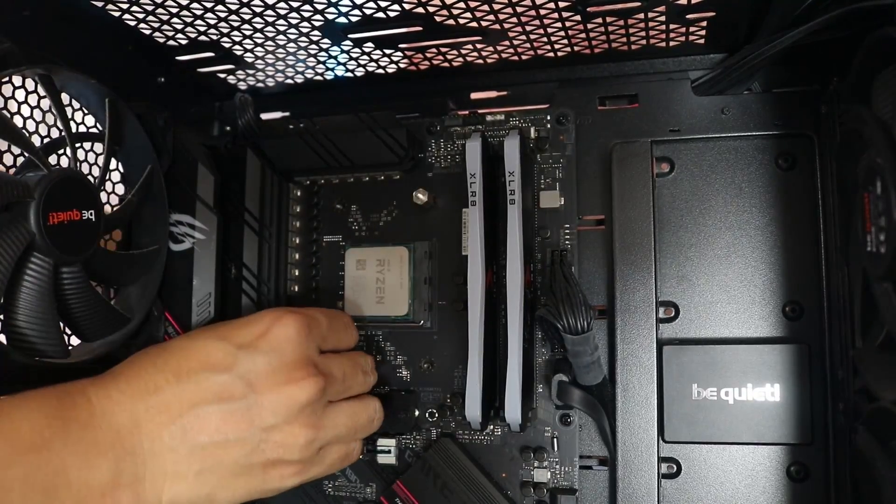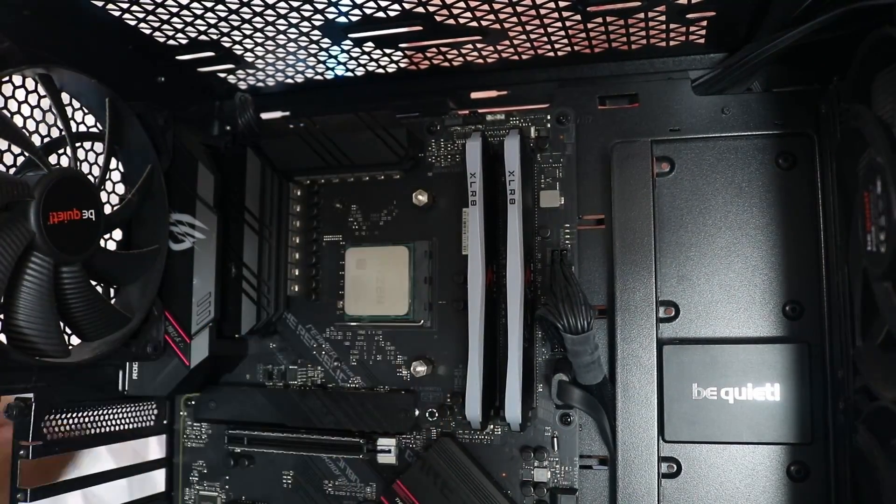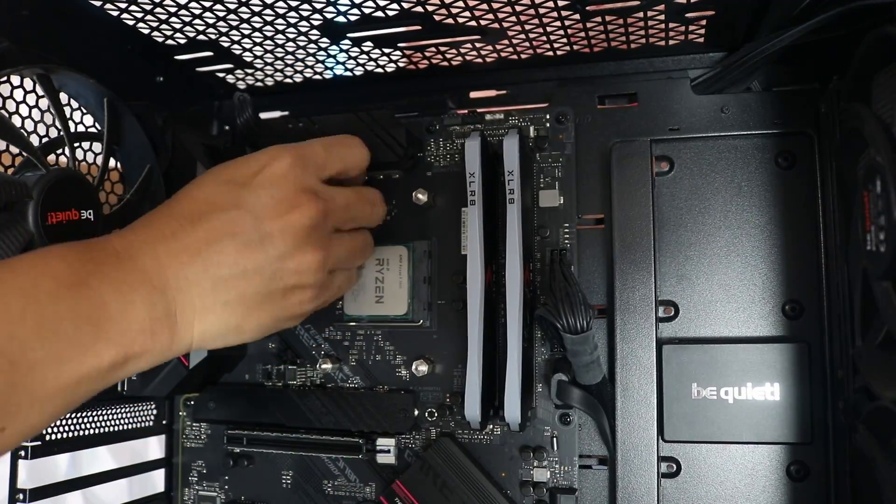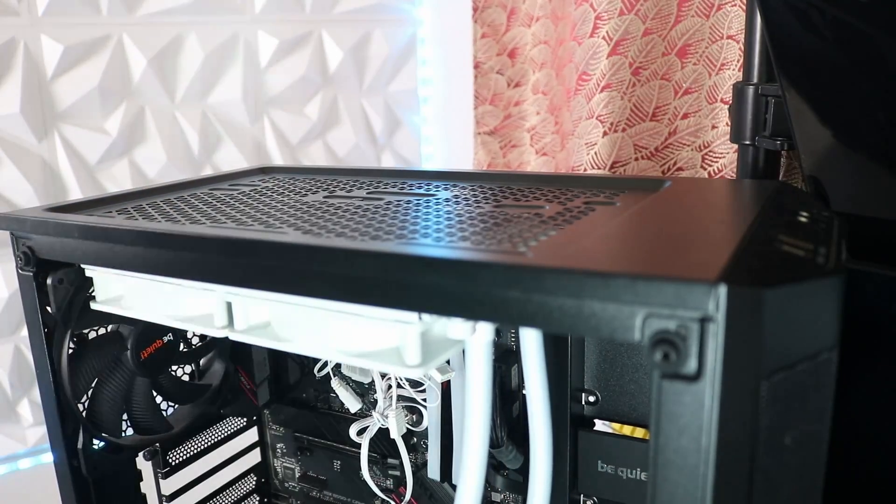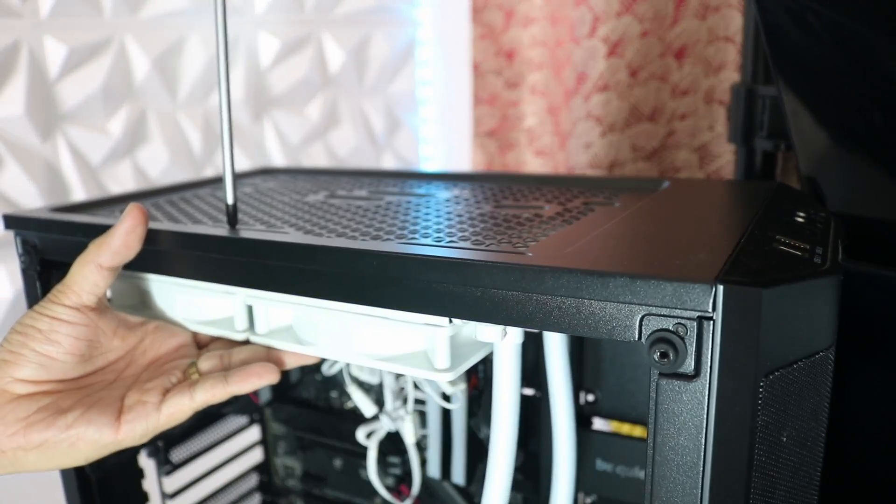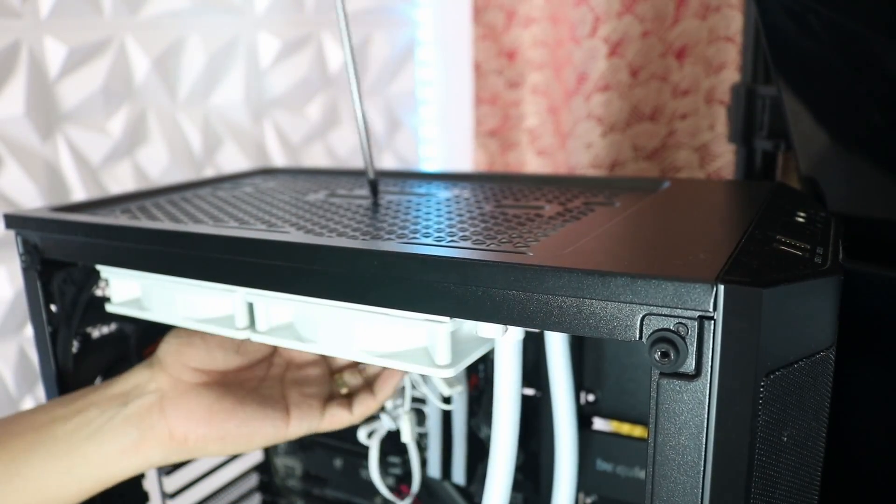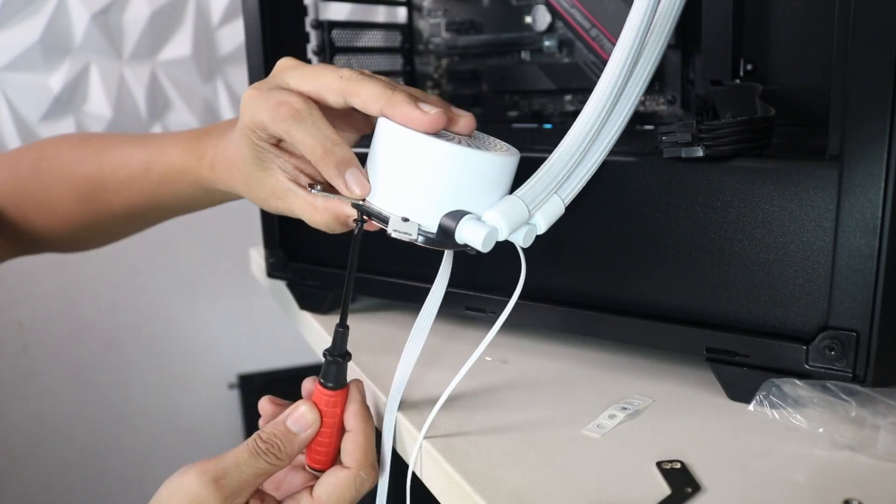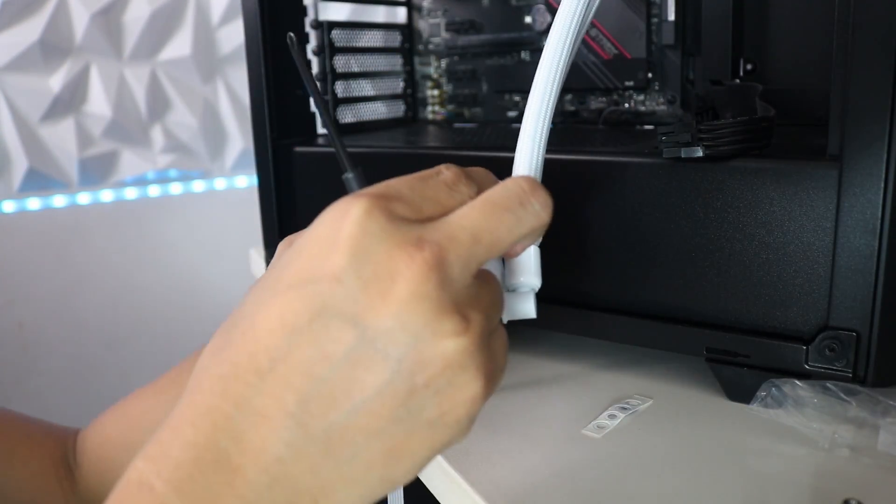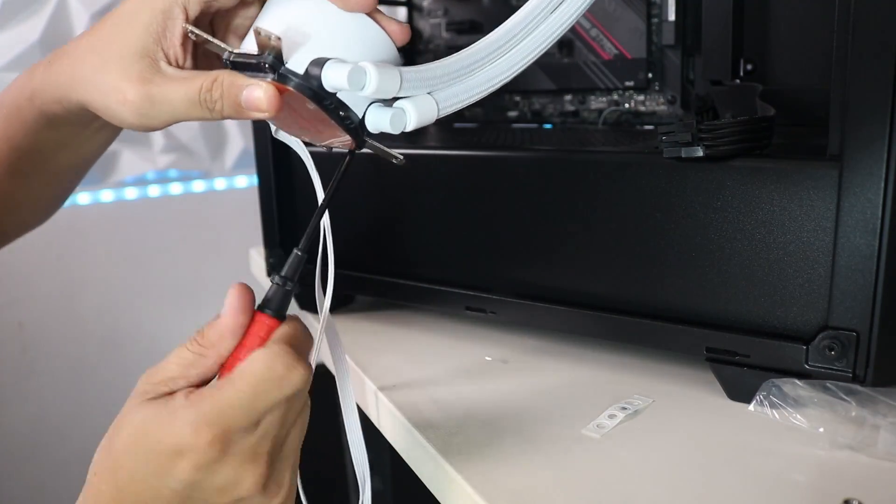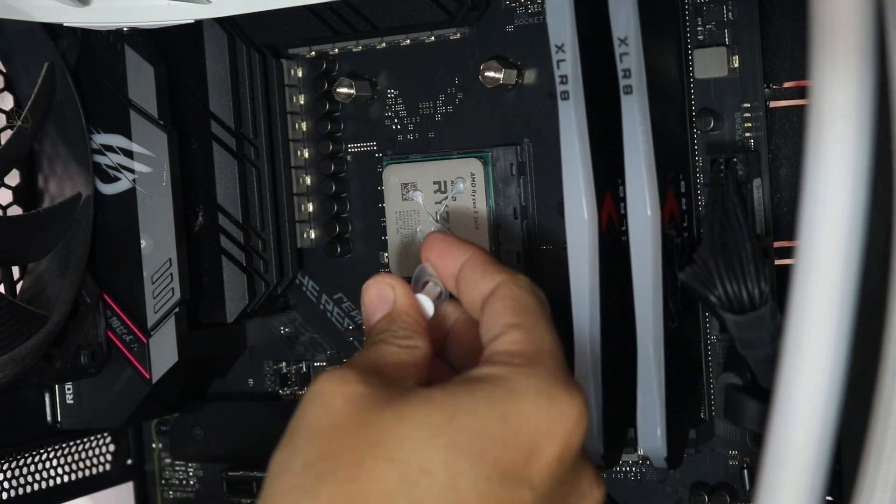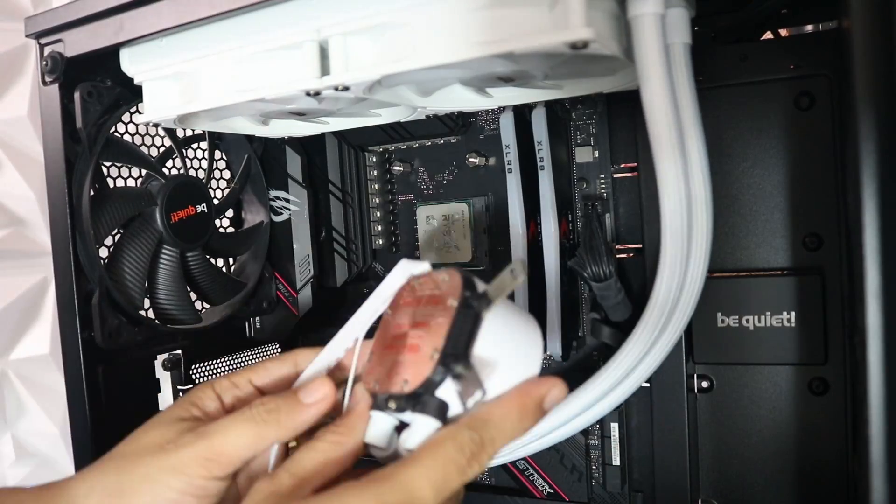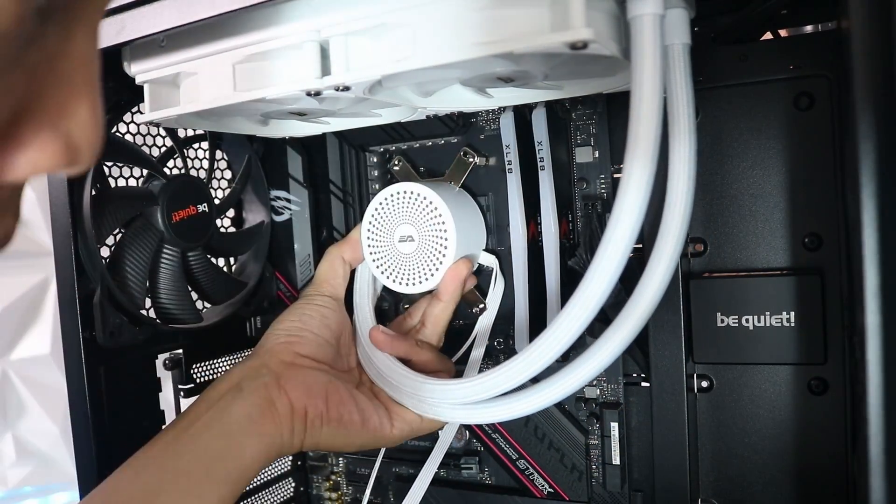If you will install the Radiant DC240 for the first time, you will need to remove the stock mounting brackets. You will need the included accessories for the AM4 socket like the AM bracket, the backplate, the standoff screws, and the thumb screws.